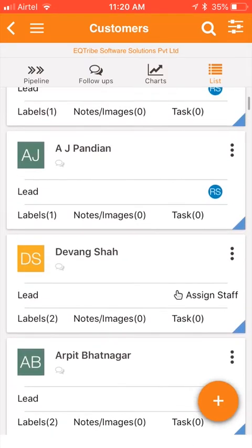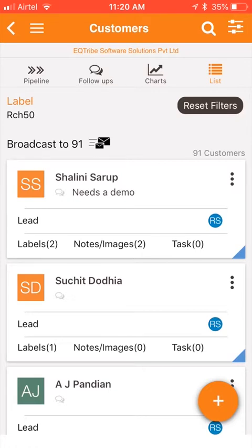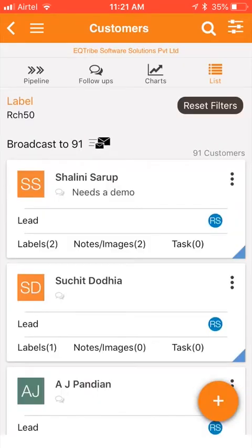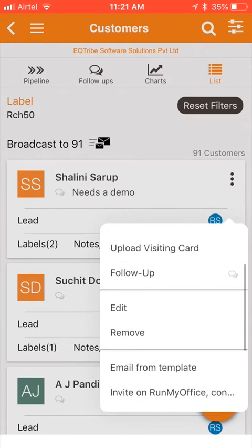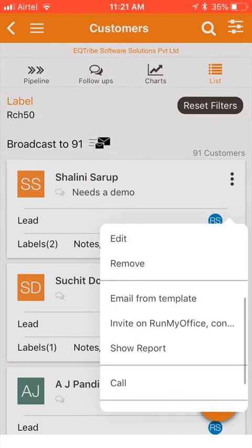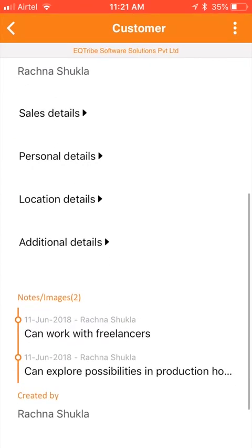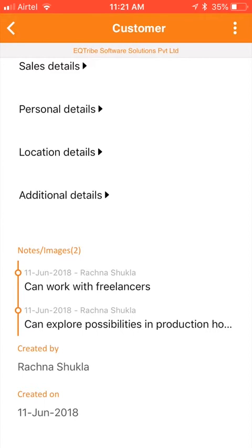These are my customer cards, and notice there is so much summary information right there. I have a quick status — Shalini Saroop needs a demo. It tells me which stage it is in, how many labels are attached, and how many notes are there. I can actually change a lot of things from right here. For example, this RS which denotes the salesperson it is assigned to — if I click on it, I can actually assign it to somebody else. If I click on the card, I get to see the details of this lead, including notes that have been added in the past.